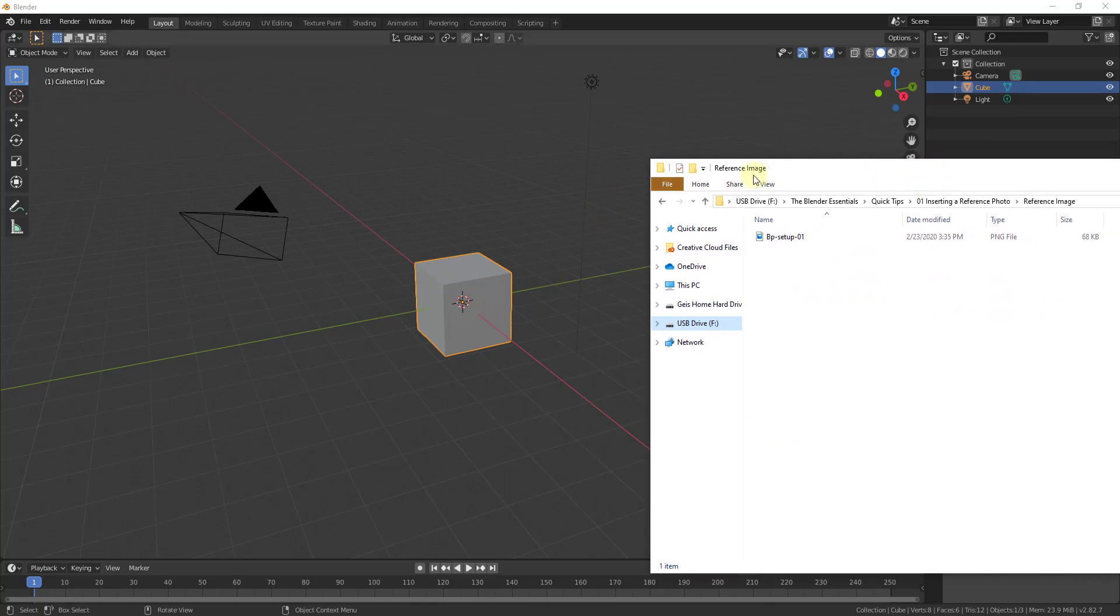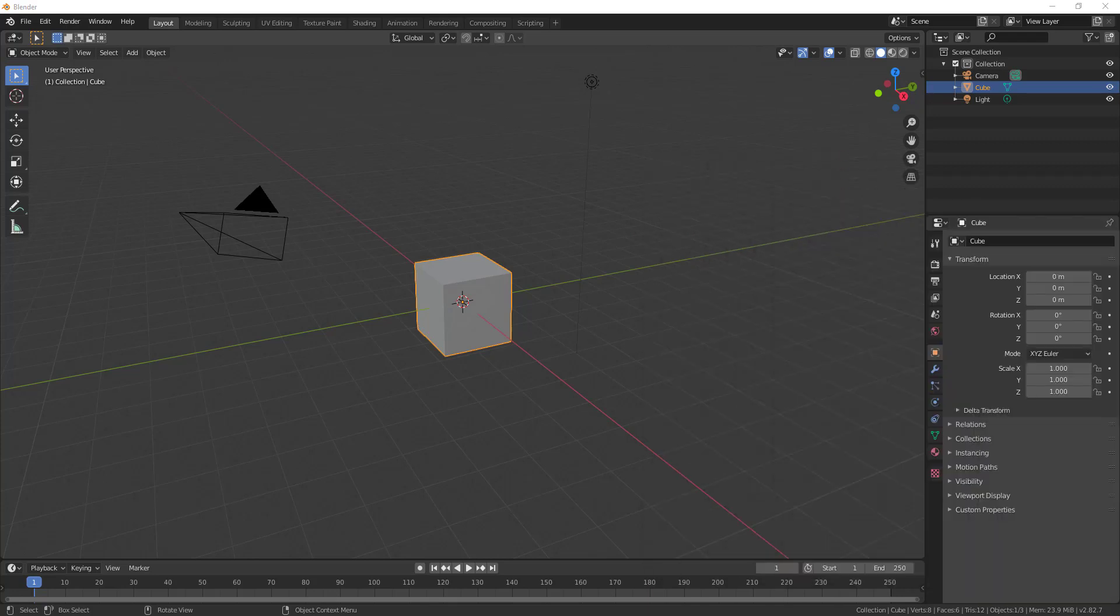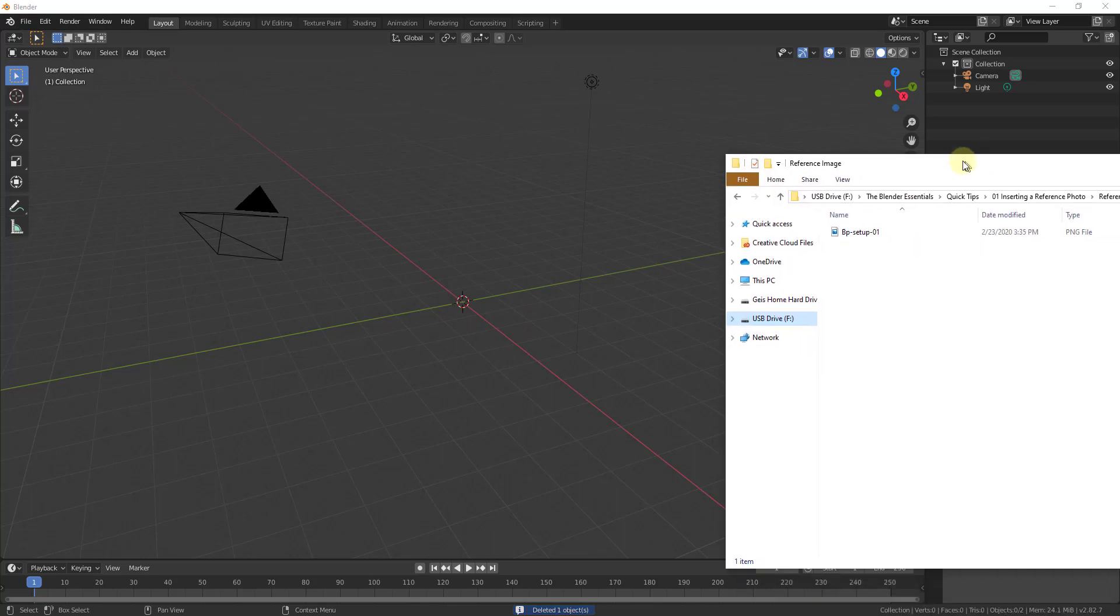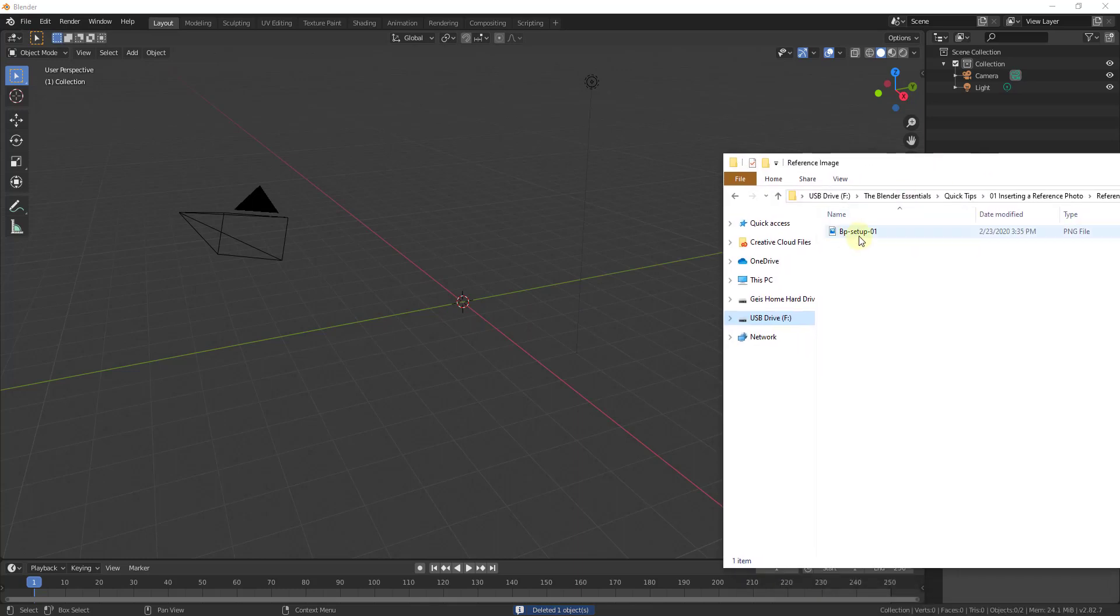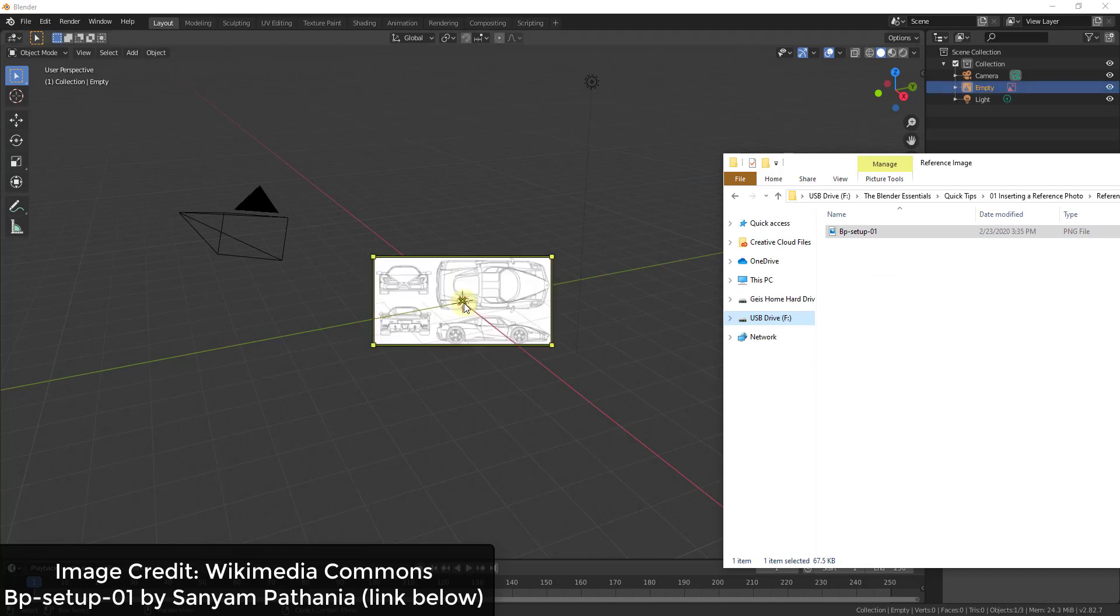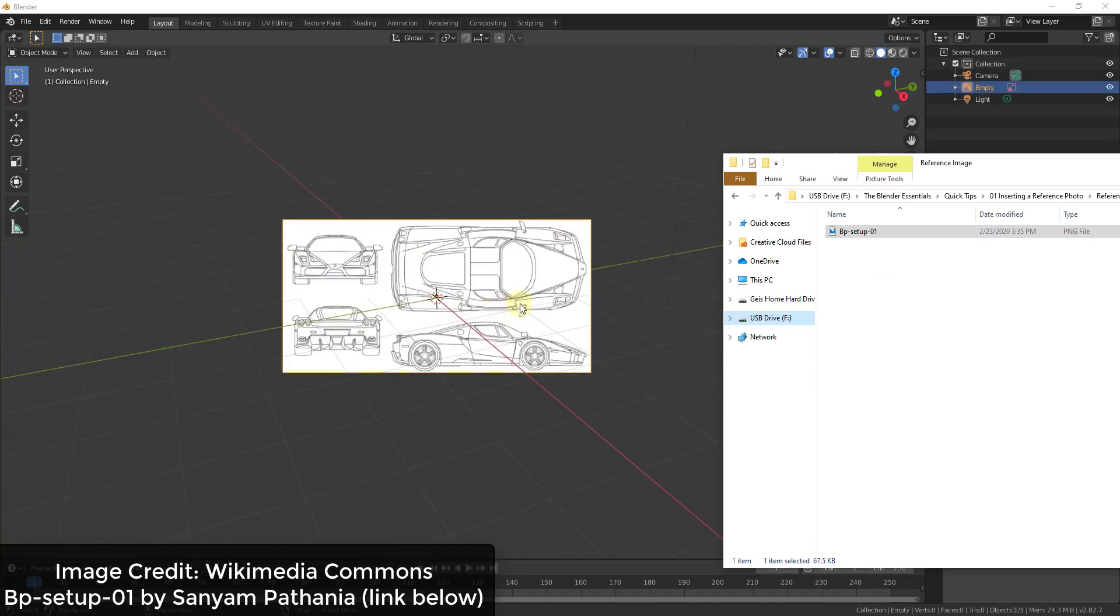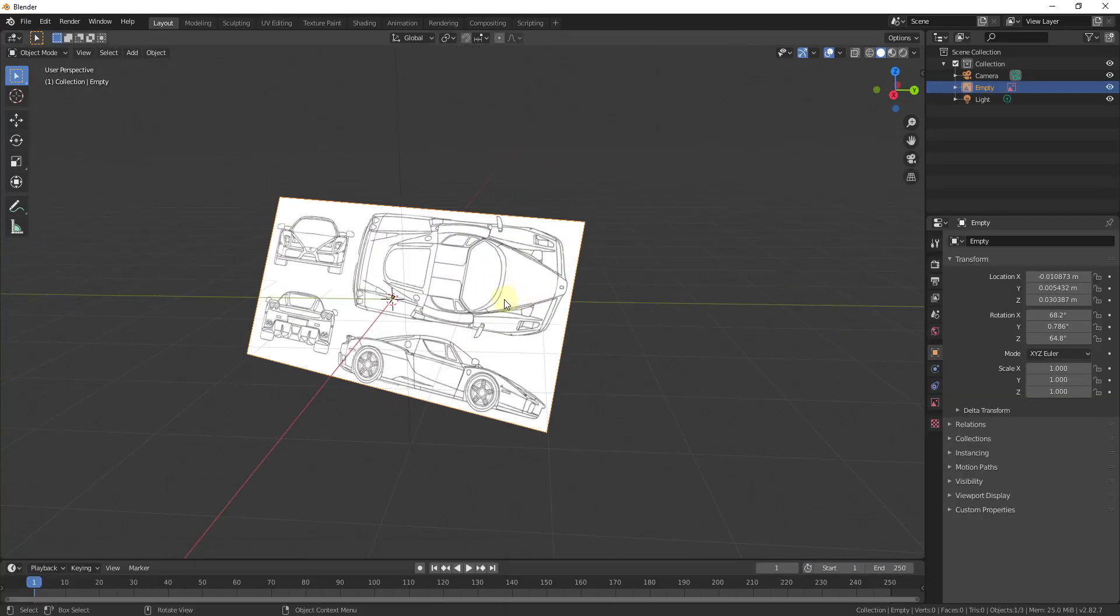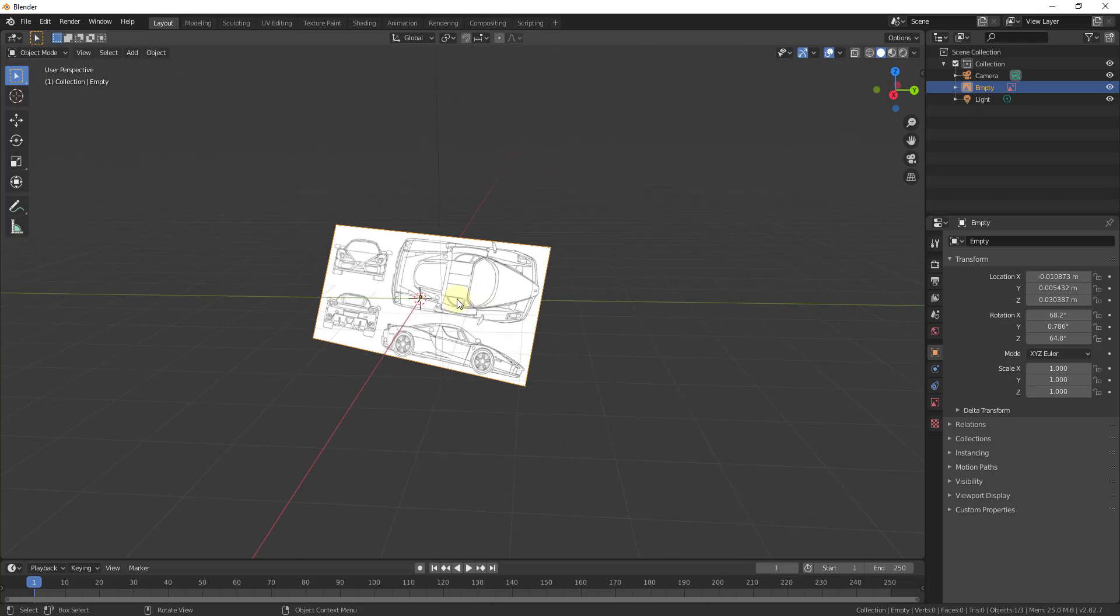So inserting an image into Blender is fairly simple. You just find the image that you want to bring in. I'm gonna go ahead and delete out my default cube first, so I'm just gonna hit delete. Notice that we're in object mode. And then all we're gonna do is we're just gonna take the image and drag it from our folder into Blender.